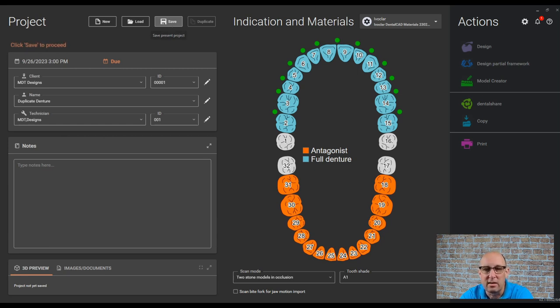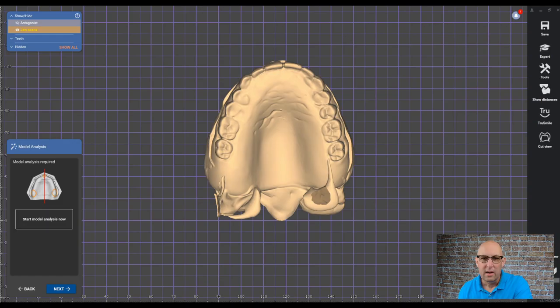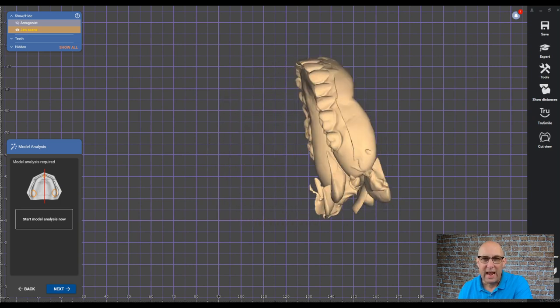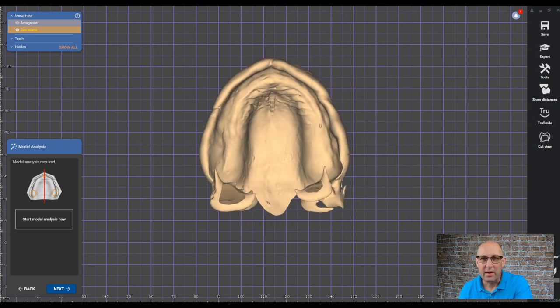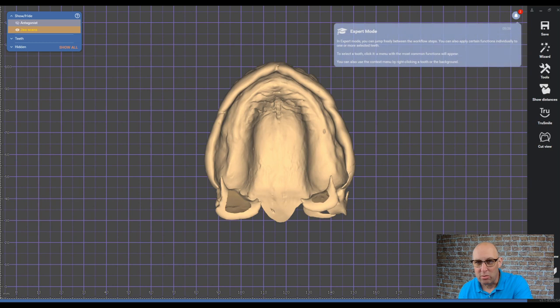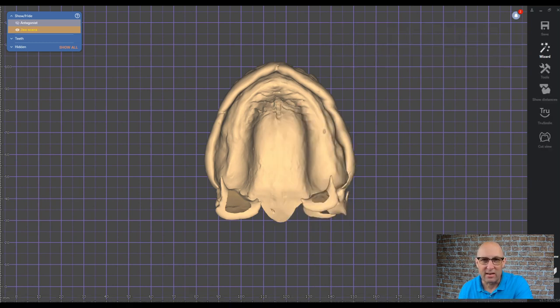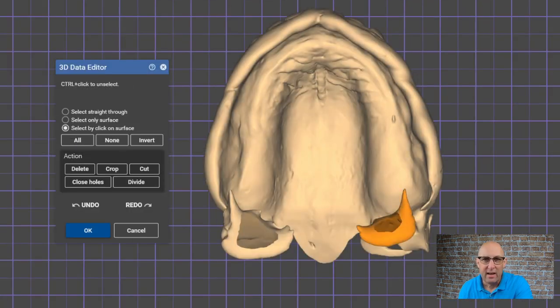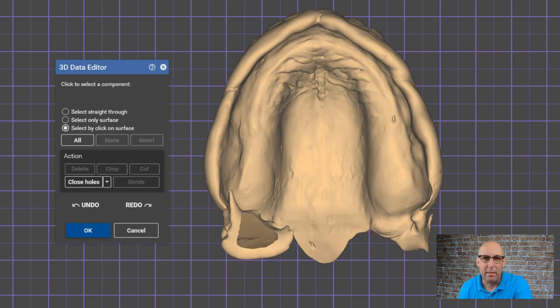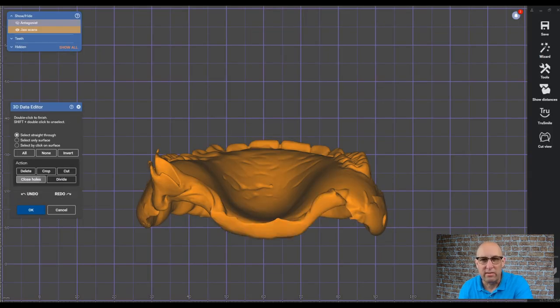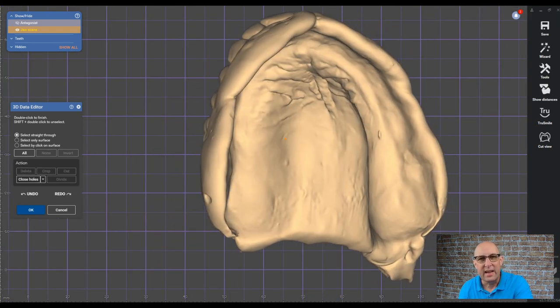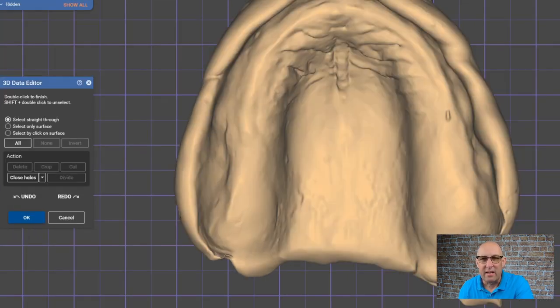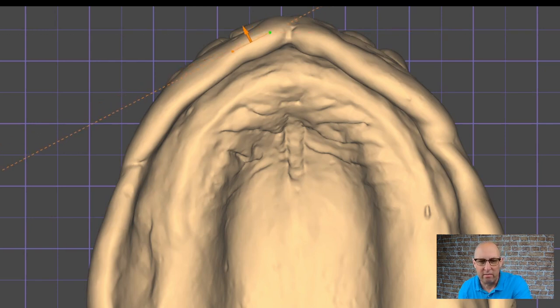After we imported the scan, we need to clean it up a little bit. We're going to go into expert mode, right click on the scan, click edit mesh and clean up some free floating artifacts. We can close the holes if you want. But the main purpose is to isolate the palatal area to create kind of a mold, kind of a model.